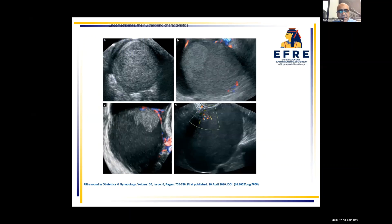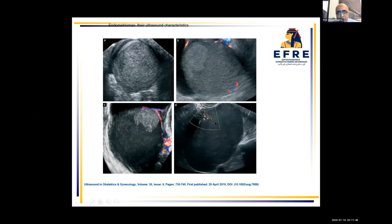As you can see here in this ultrasound picture, this is a classic endometrioma — the wall is thick and homogenous ground glass appearance. The second has thick wall with slight vascularity and heterogeneous content. The third has a protruding polyp without vasculature, and the fourth is the suspicious one with a polyp that has vasculature in it. So when we speak about endometrioma, we have to be careful which endometrioma we are speaking about.